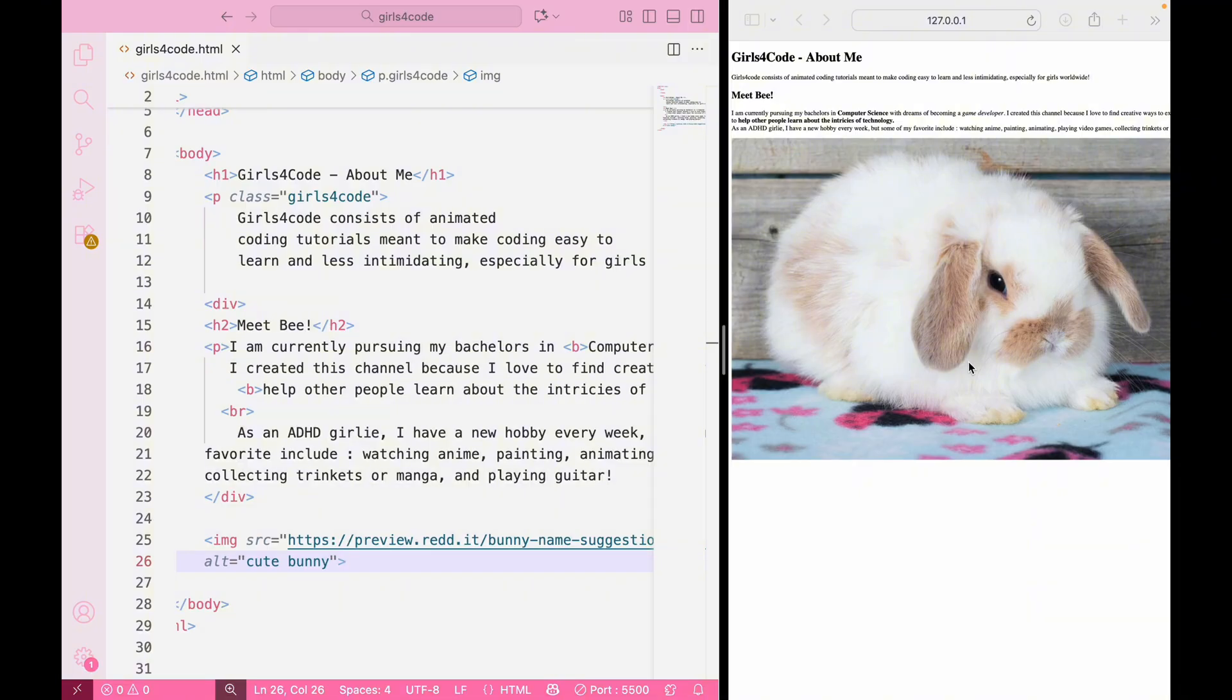But our image is a little big, so let's make it fit our webpage better. This is where CSS comes in, which stands for cascading style sheets. CSS is used to style our website, so things like color, borders, sizes, and animations.